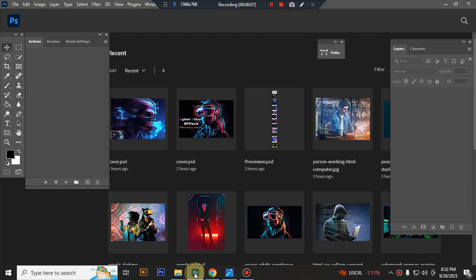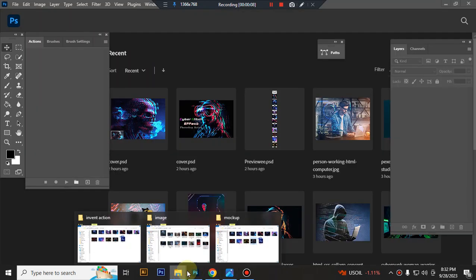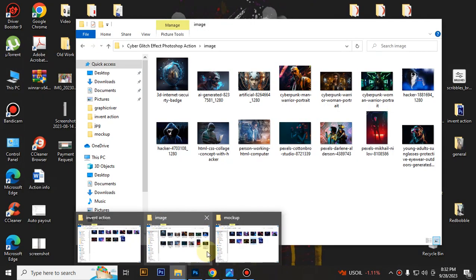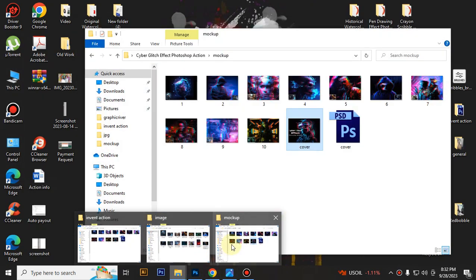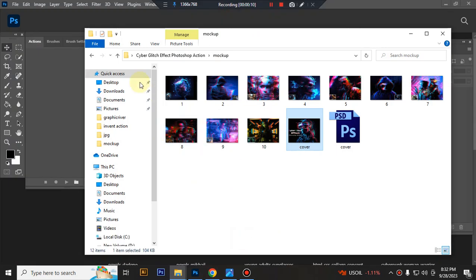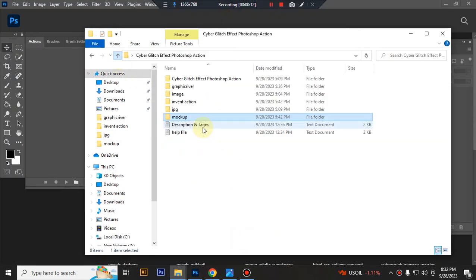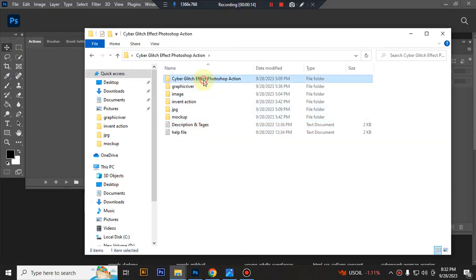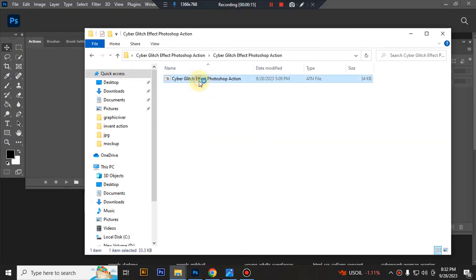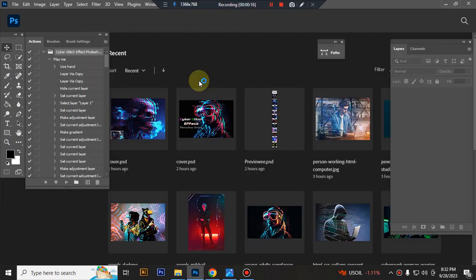First open your Photoshop, then load your action file. Select your action file and double click it to load in Photoshop.